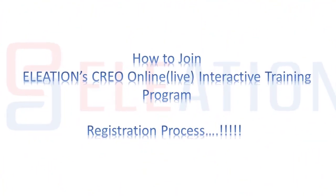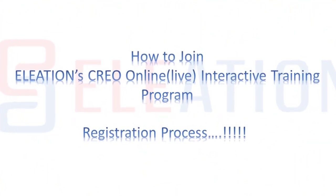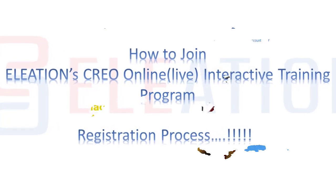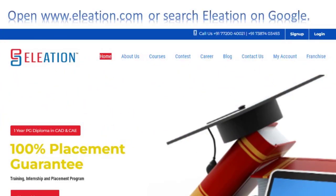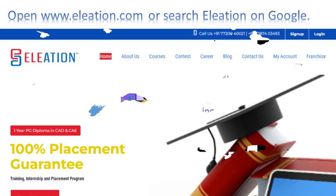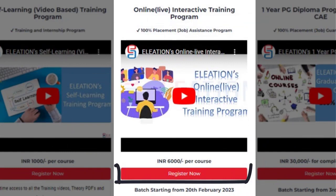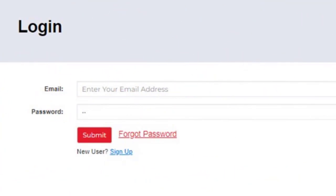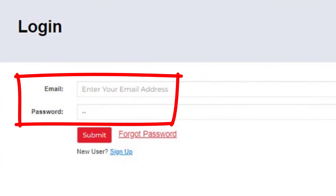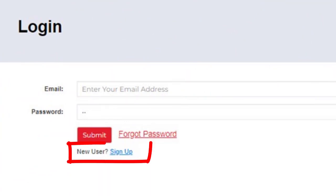Now let's see how to join Eleation's Online Live Interactive Training Program. Open www.eleation.com or search Eleation on Google. On Eleation's website, click on the courses tab. Under Online Live Interactive Training Program, click on register. If you are an existing user, enter your email ID and password and click submit. If you are a new user, click the sign up button.